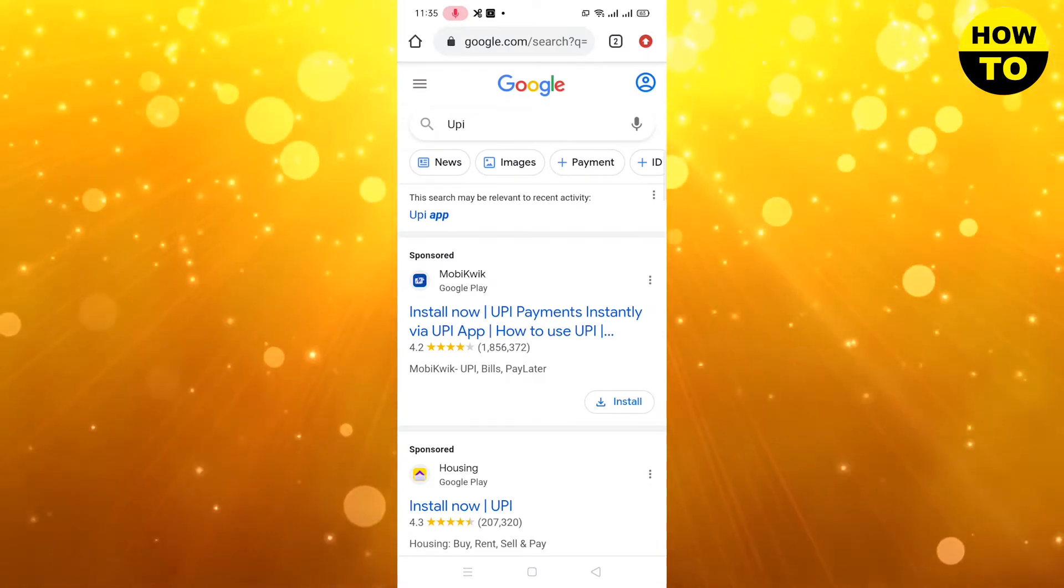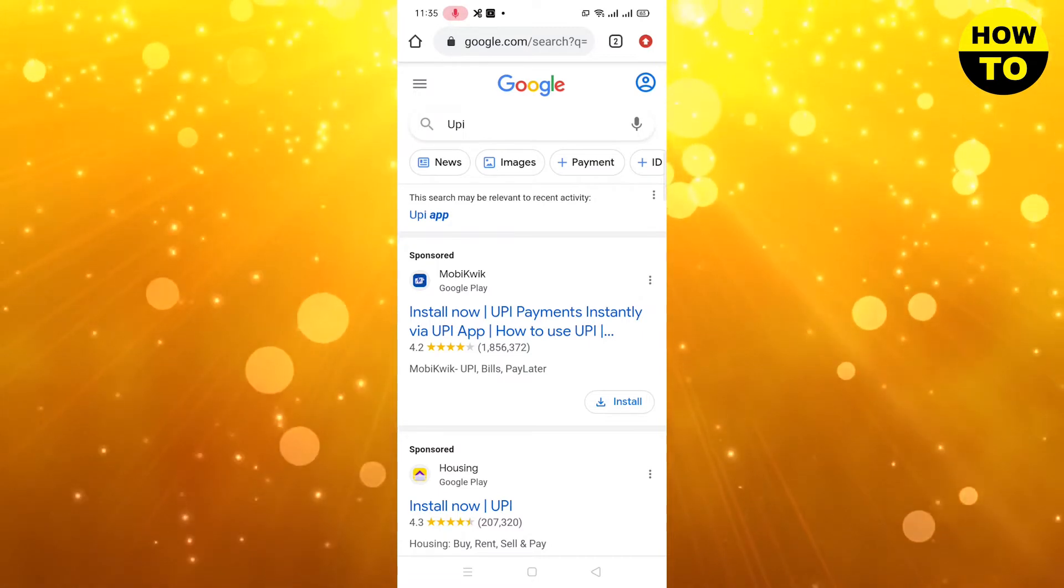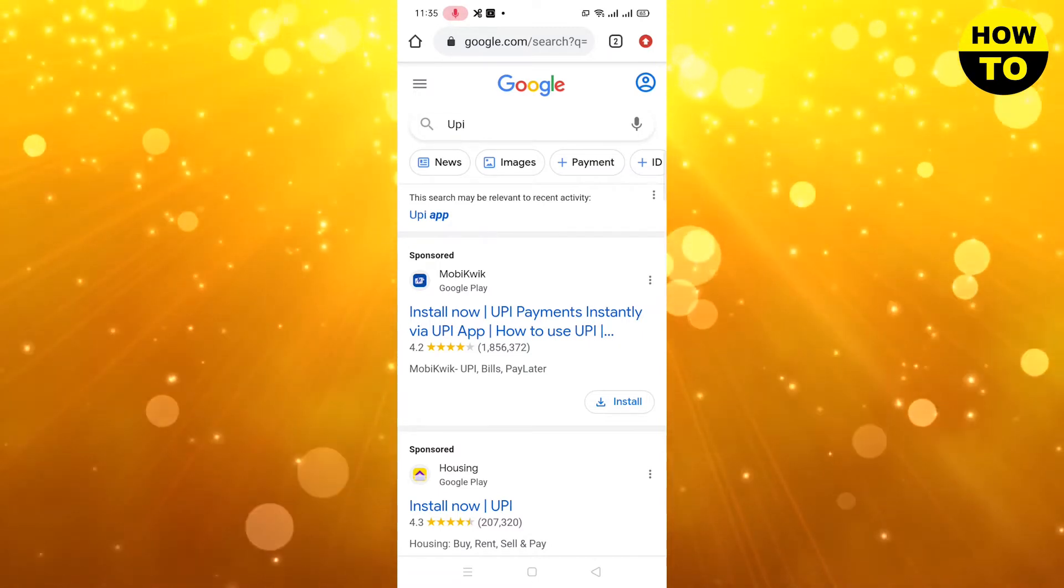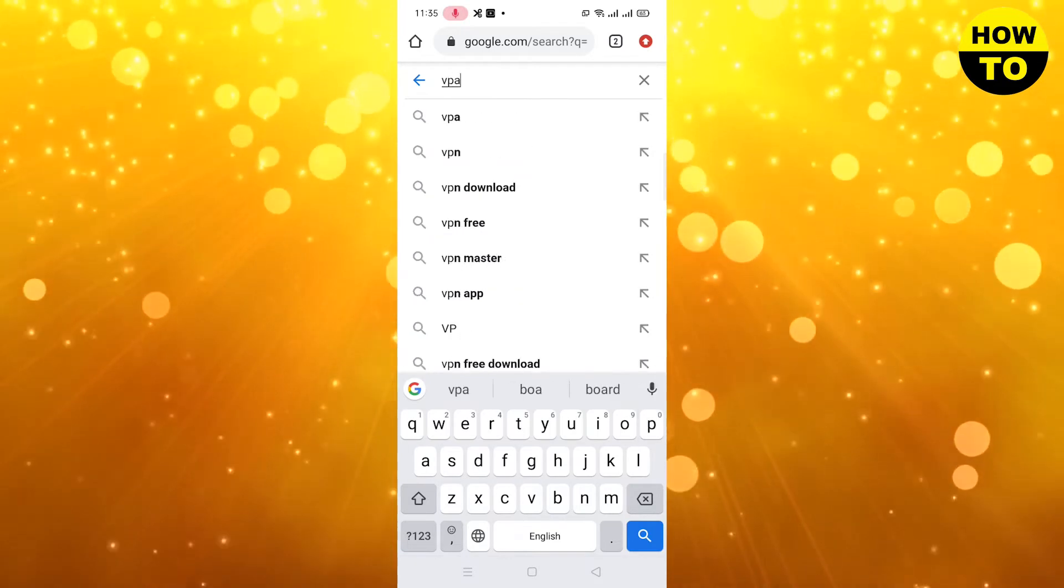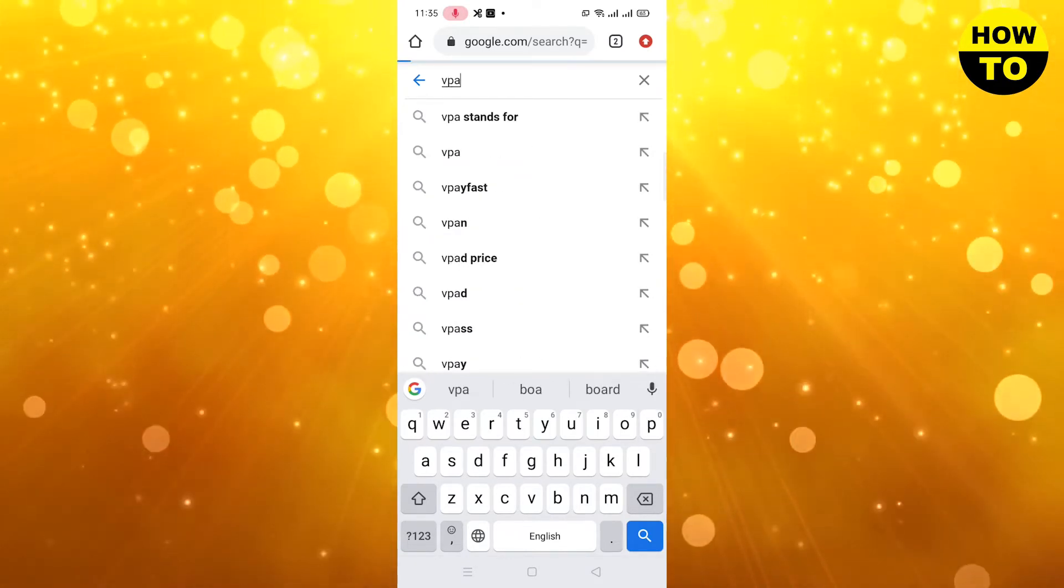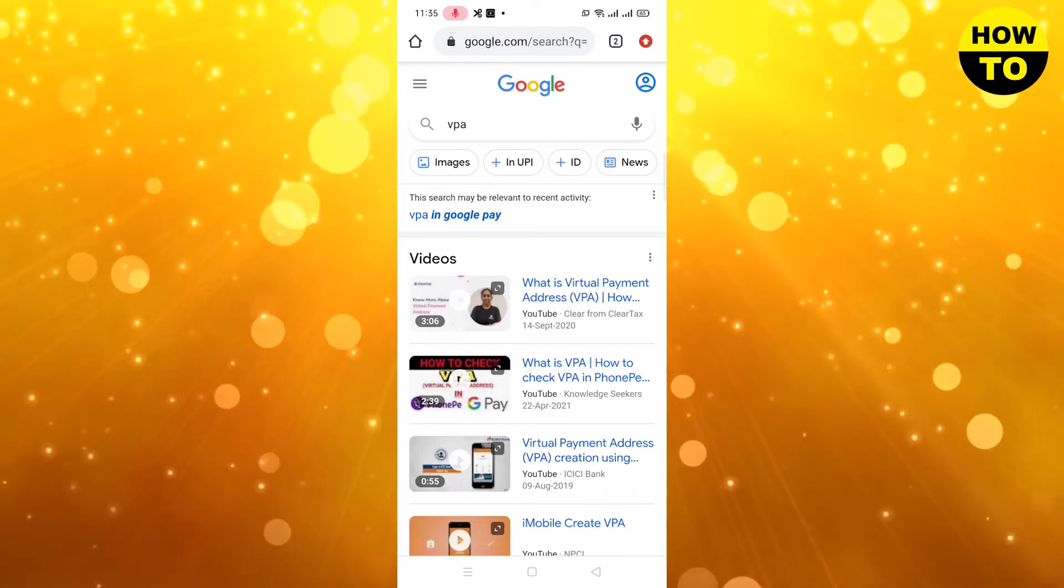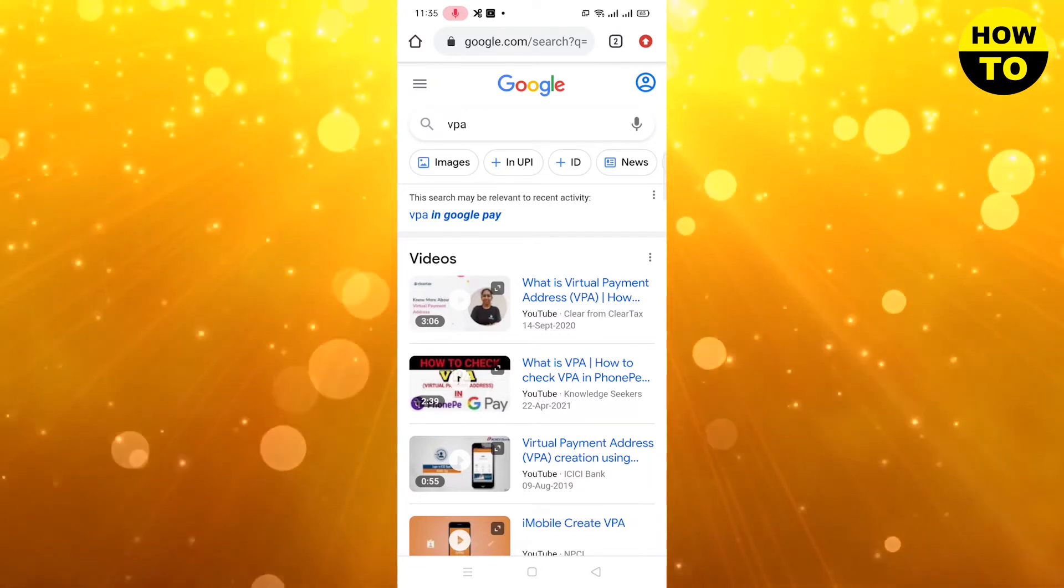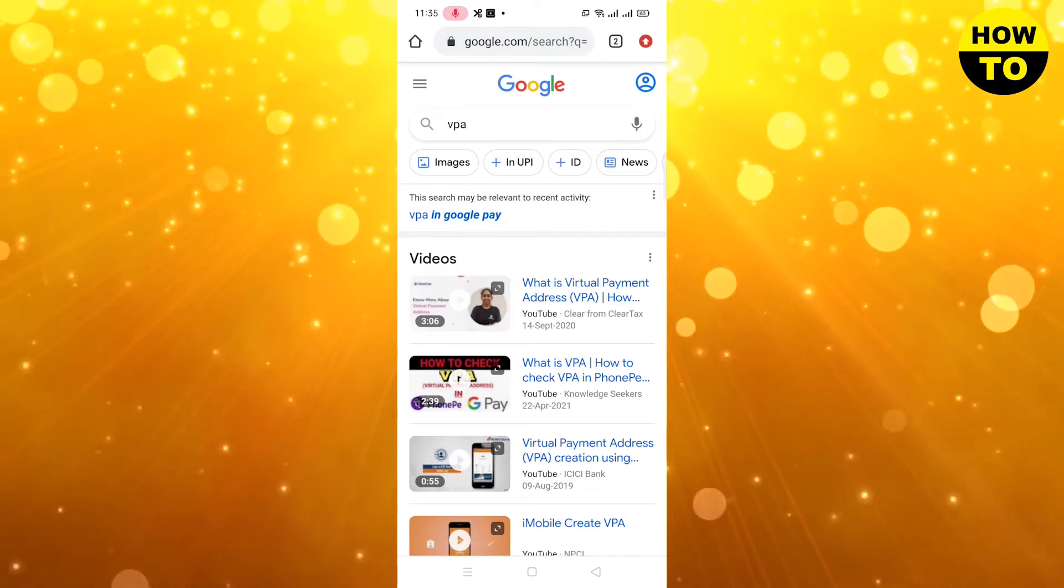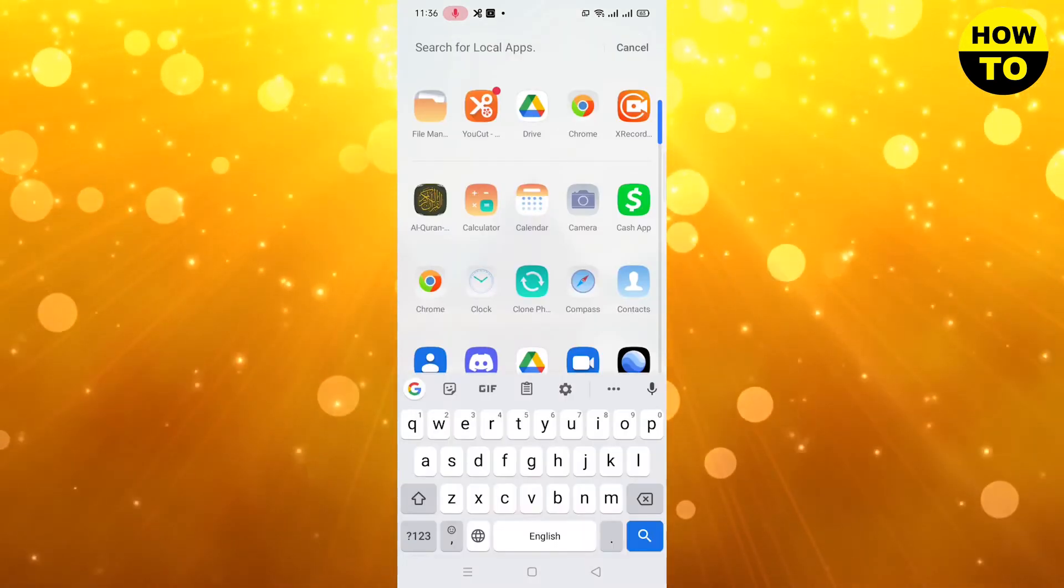It is the payment method 'Unified Payment Interface'. Now we will search for VPA, so you have to understand what this is. This is Virtual Payment Address. VPA is used to send money through UPI.